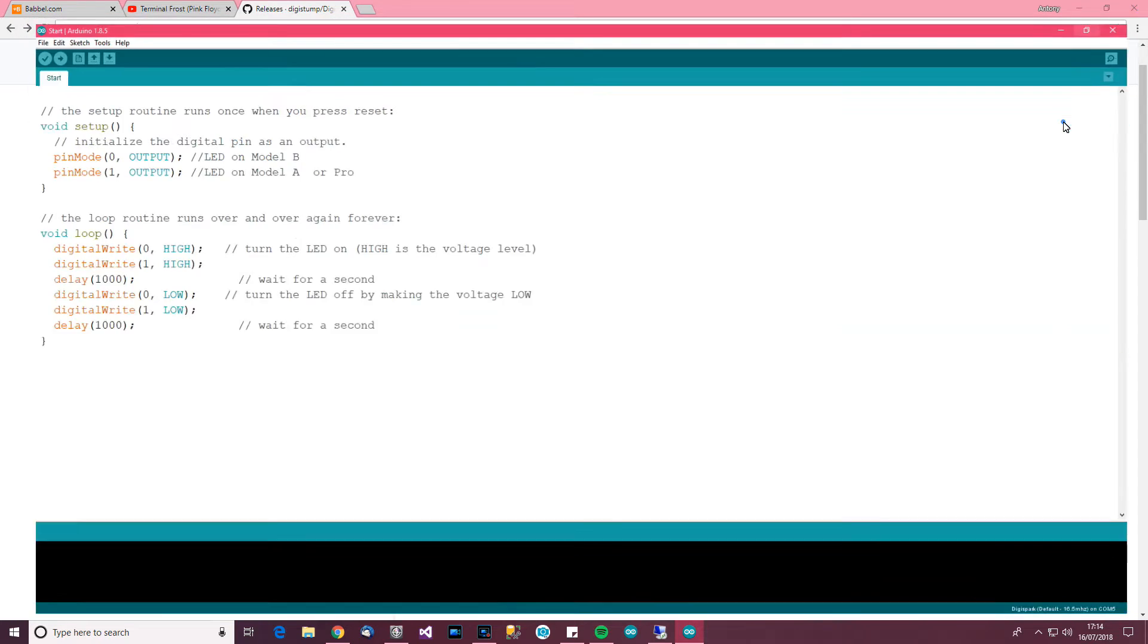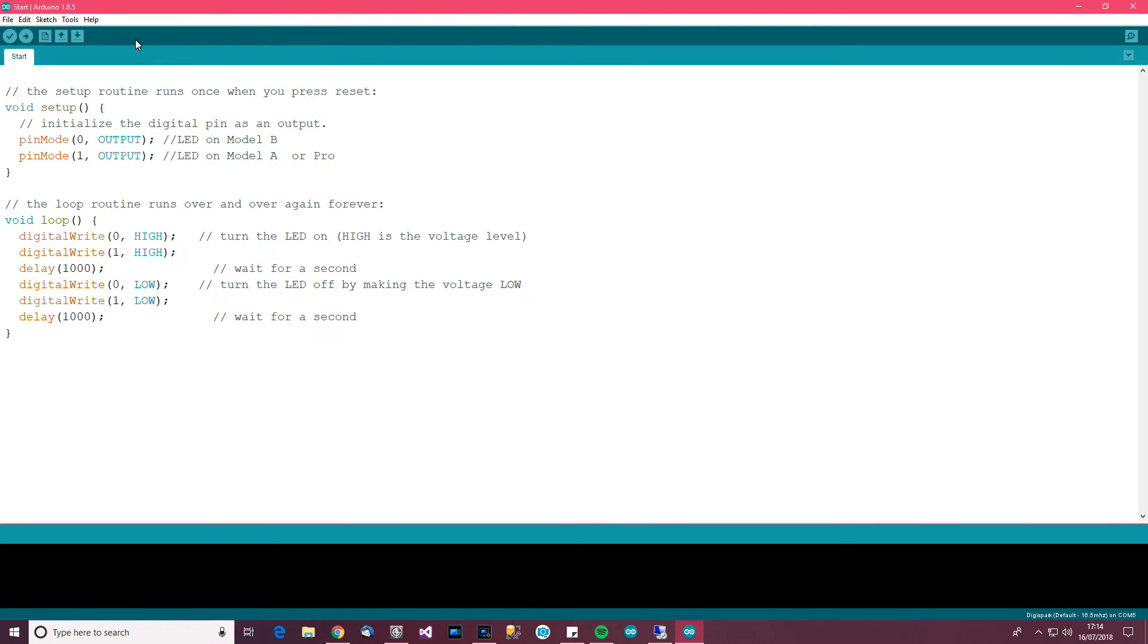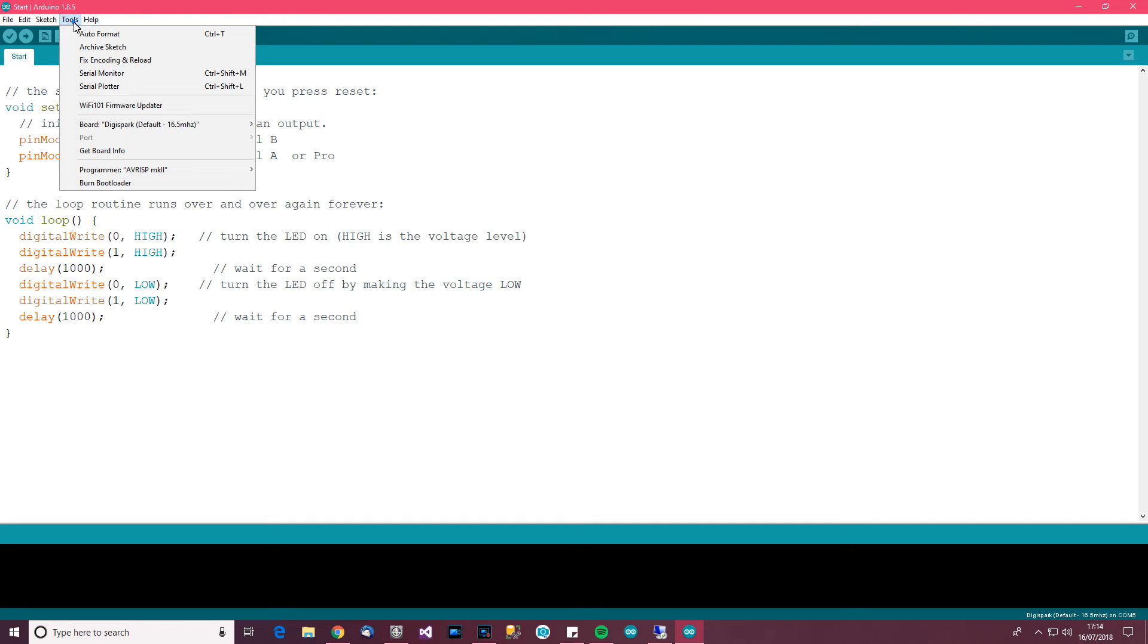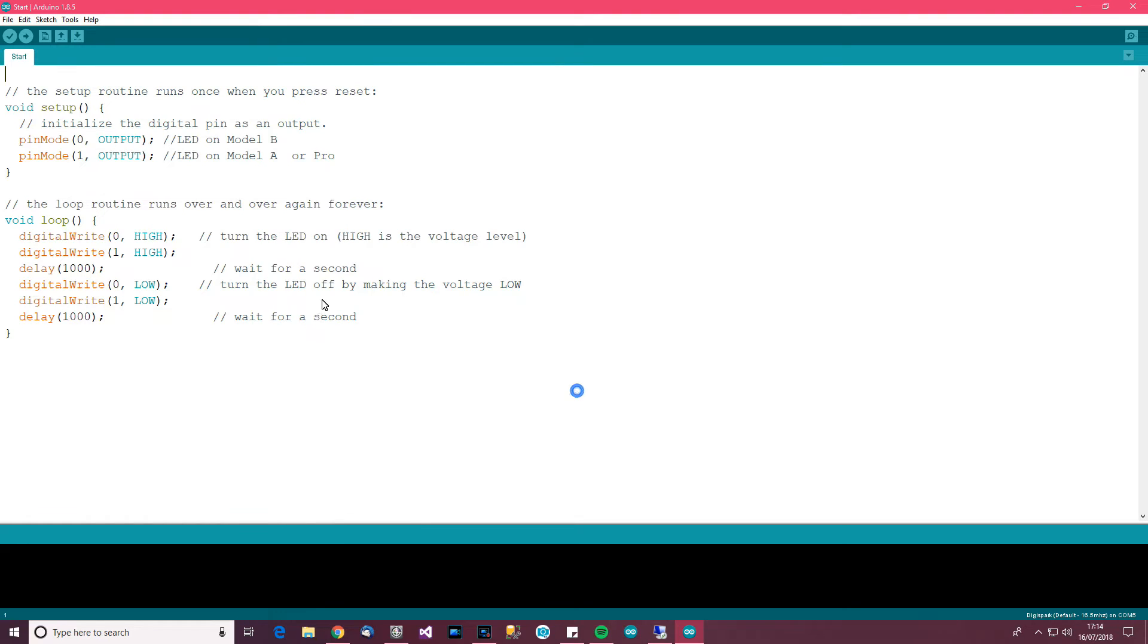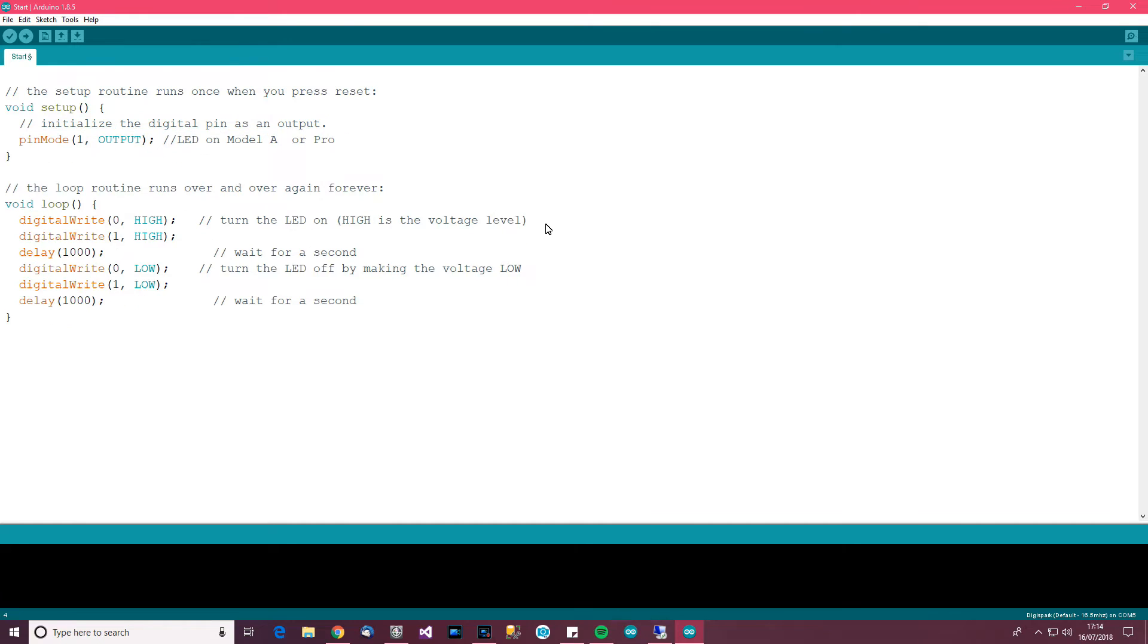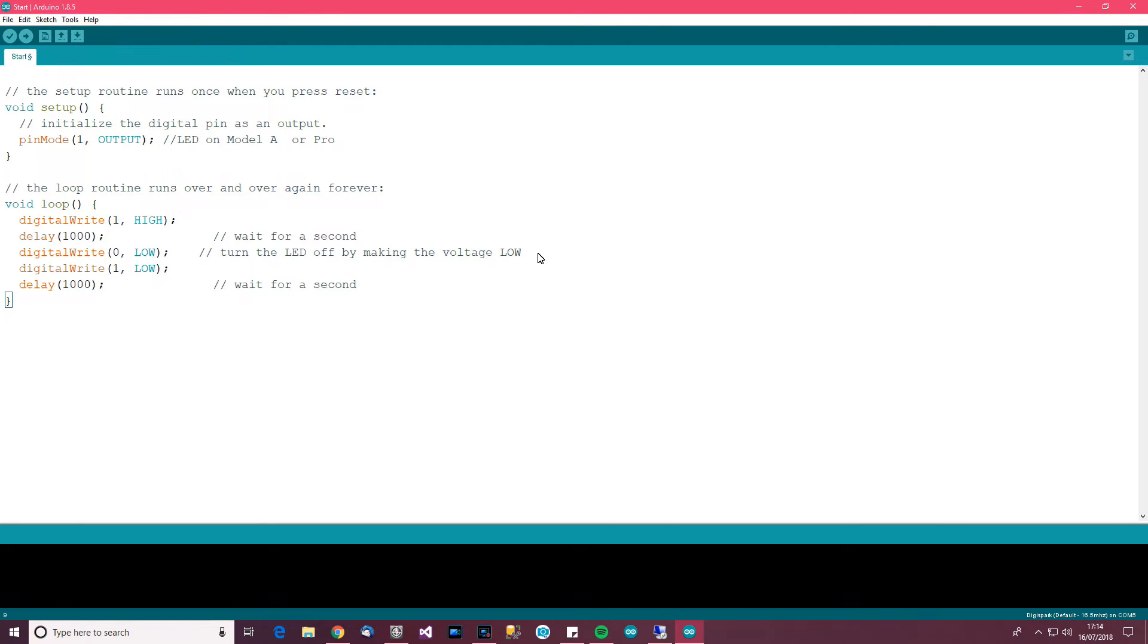And we'll just get rid of this. And go to tools and then board and then choose the correct board which is digispark default 16.5 megahertz. Or at least it is for me anyway. And then for me, I know that mine is model A. So I don't need these lines here. It's model A, don't need them. And I don't need that.